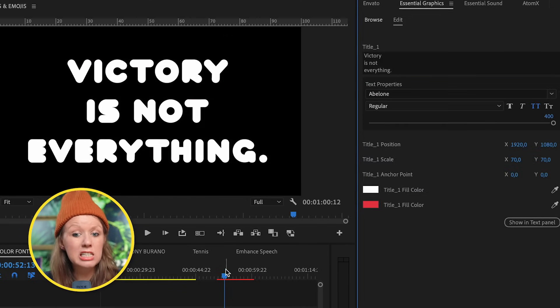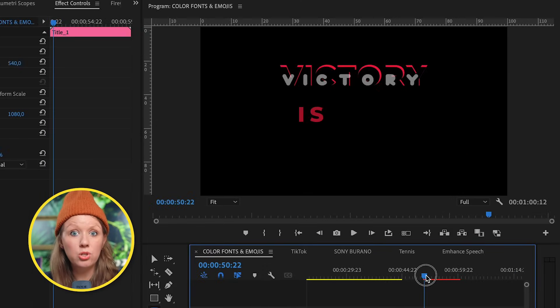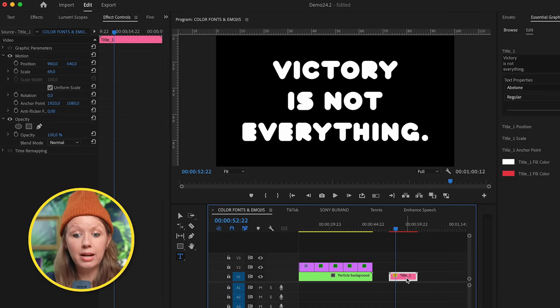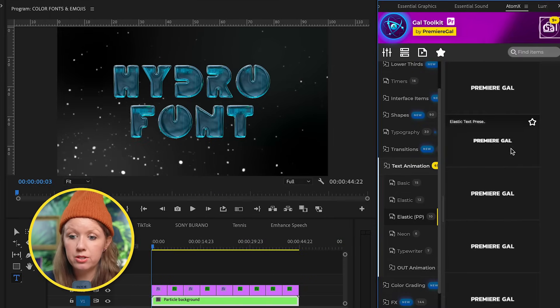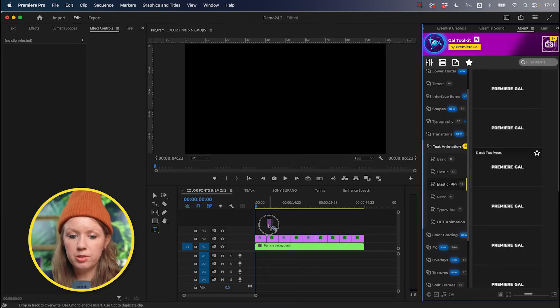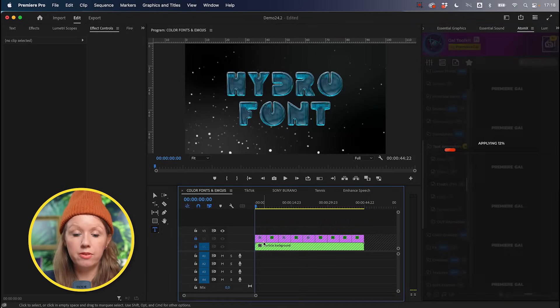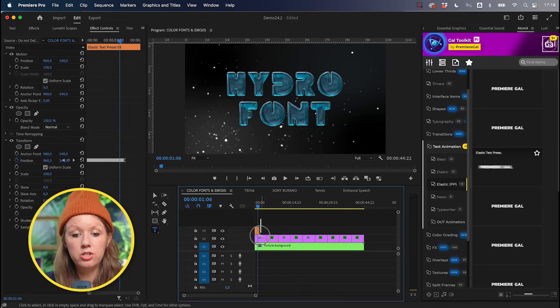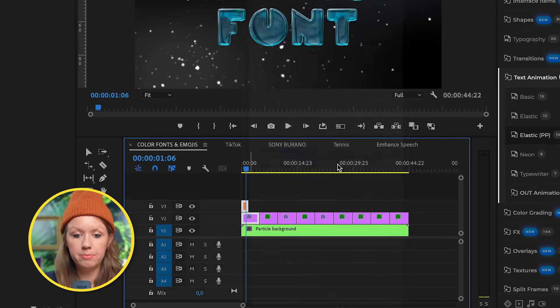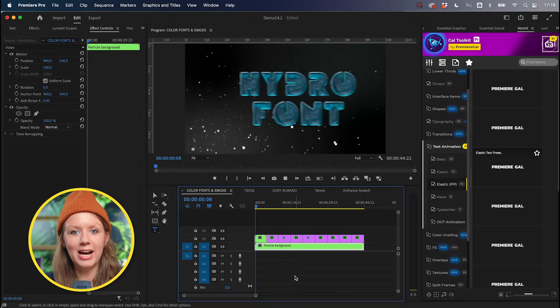If we select it in After Effects it just displays as white — no color at all. But you can add your own animation to color fonts inside of Premiere Pro. For example, I have a few elastic text animation presets here. Let's drag and drop this preset on top of the color font. Notice how the background comes with it — we need to nest it, so let's select both clips, nest, and there's the font with our text animation.